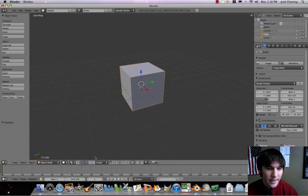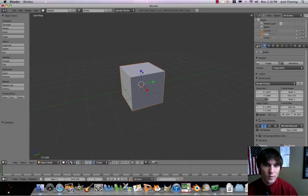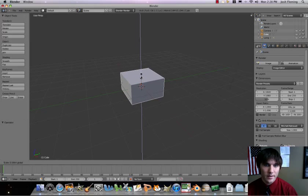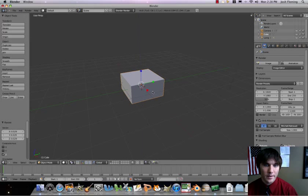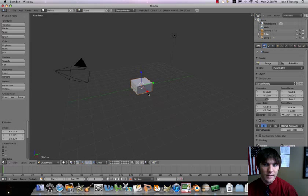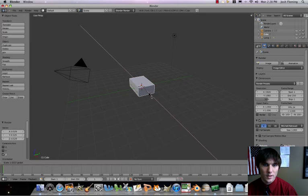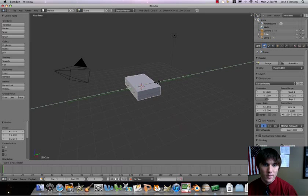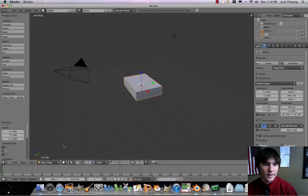Let's go ahead then down to our scale tool. Let's take her down, somewhat skinny. There we go. Now let's expand it just a little bit.